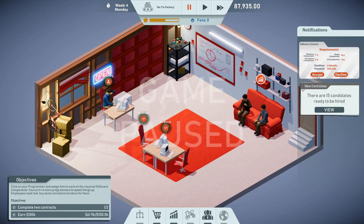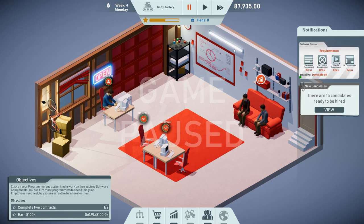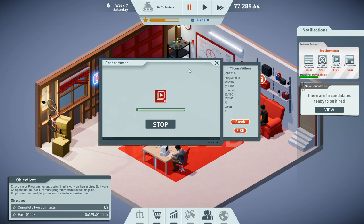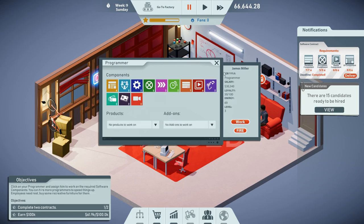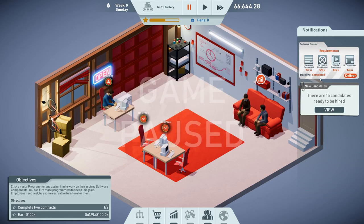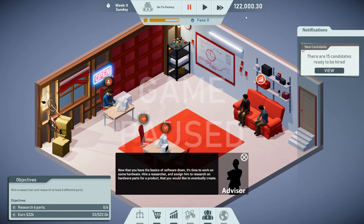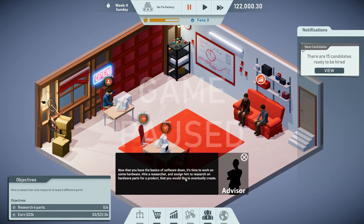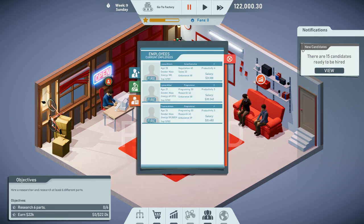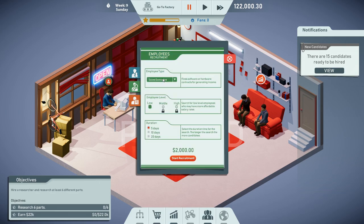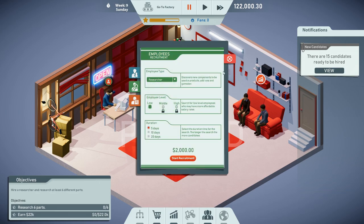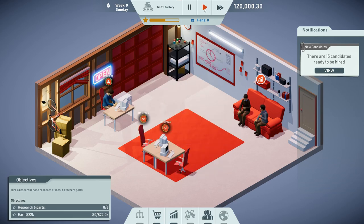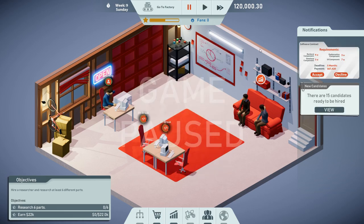We already finished our first contract. We're going to deliver it and of course also get a lot of money in the process. The second contract is already ready. Let's do this one as well. We just need to accumulate a little bit of money in the beginning. One thing the developers need to add is spacebar in order to switch between pause and play. The second contract has been completed. We have plenty of money.